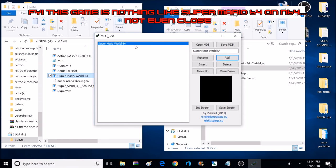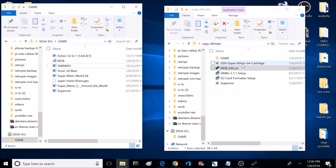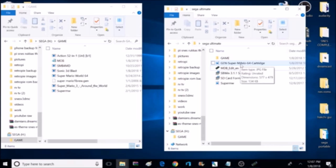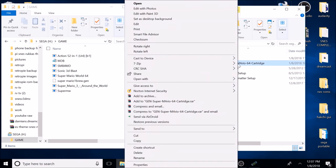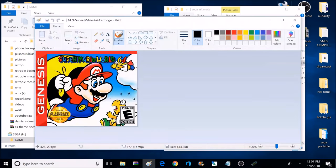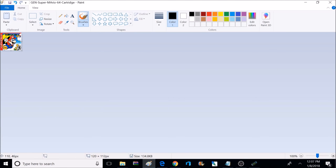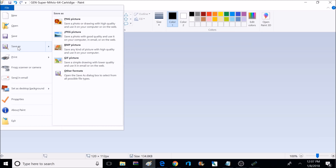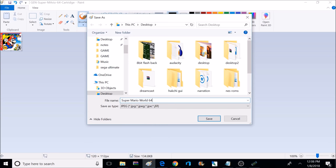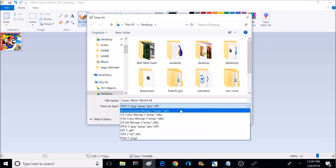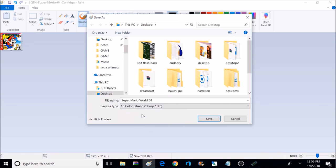Once the game's added, it's time to set the screen. But before we can set the screen, we've got to get a picture ready. The easiest thing to do is just Google the name of your game and find an appropriate picture. For this particular game, I have included a picture in the Sega Ultimate folder called Gen Super Mario 64. Right-click on the picture and select Edit with Paint. The way this picture is right now, it won't work — we're going to have to resize it. The correct size is 120 by 112 pixels. So we're going to select Resize, then uncheck the Maintain Aspect Ratio box, then change the pixel size to 120 by 112, and select OK.